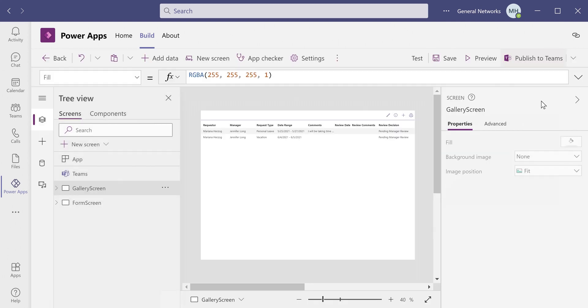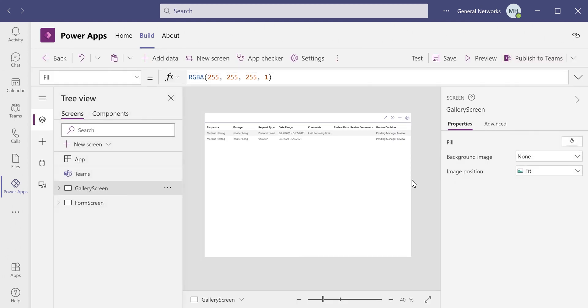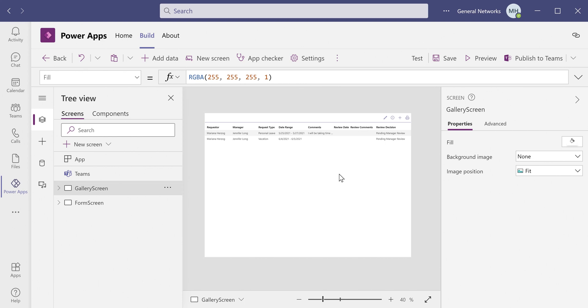Before I show you that, one thing to note is that the print function prints exactly what is visible on the screen. If you want things to show on the screen in the app that you do not want to be printed, there is a very simple way to achieve that.